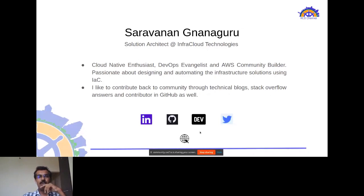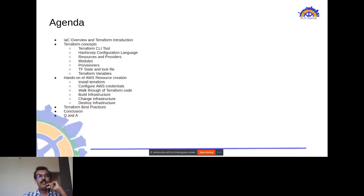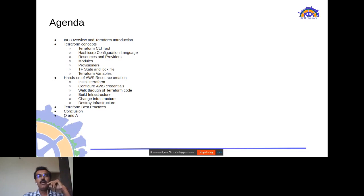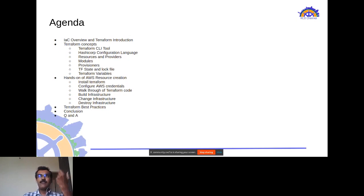Today's agenda covers an IAC overview and Terraform introduction, various Terraform concepts and terminologies, hands-on AWS resource creation using Terraform, Terraform best practices, and we'll conclude with a Q&A session.